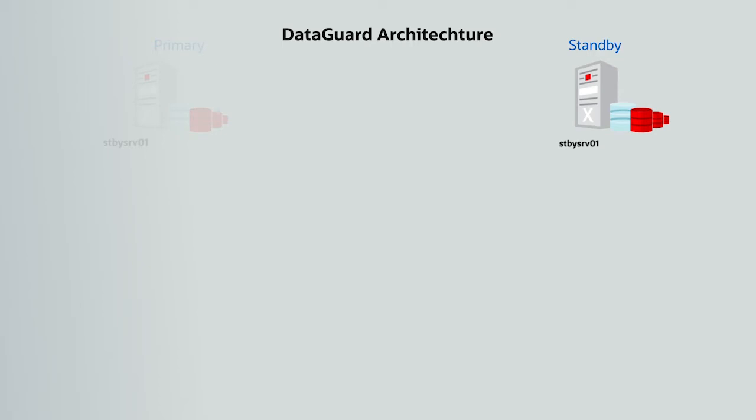Once the failed on-premise database is repaired, DataGuard automatically resynchronizes it with the new production database in the cloud and then switches production back to the on-premise database.